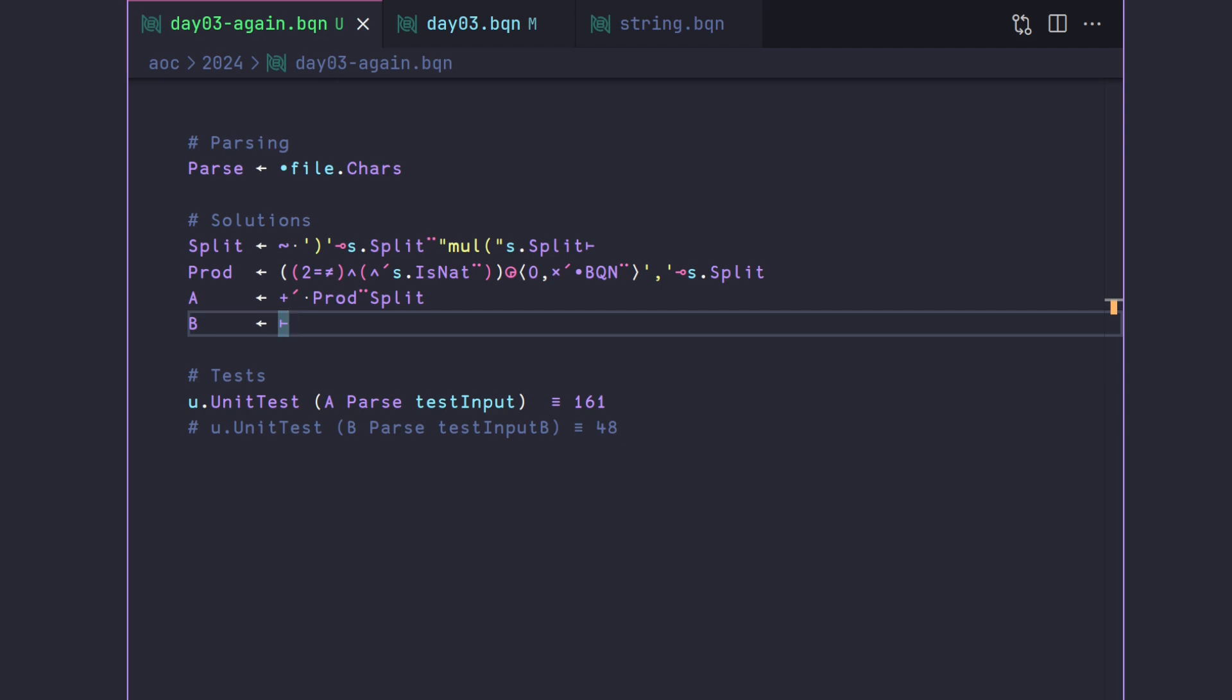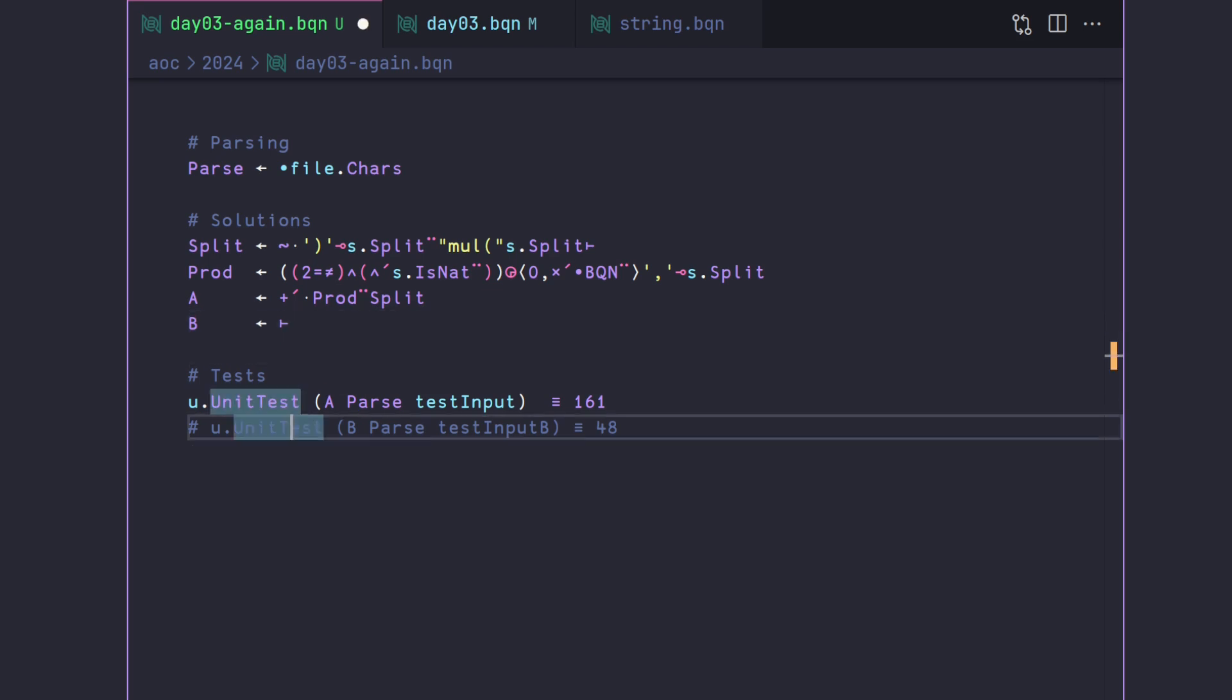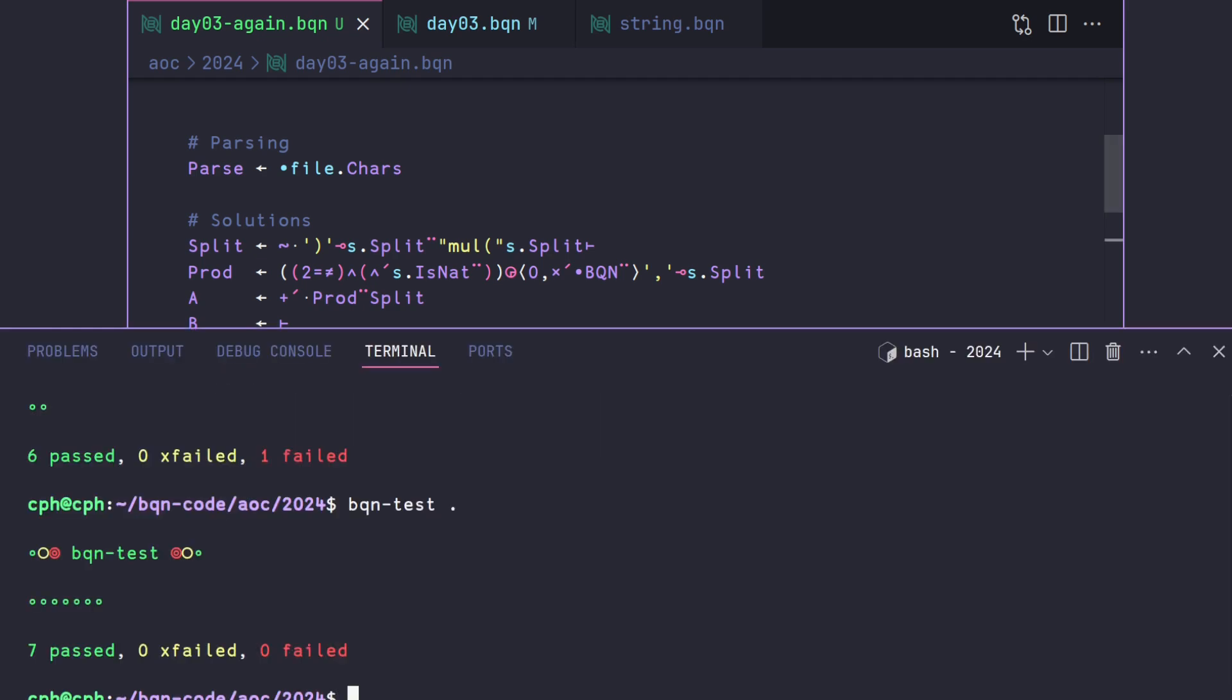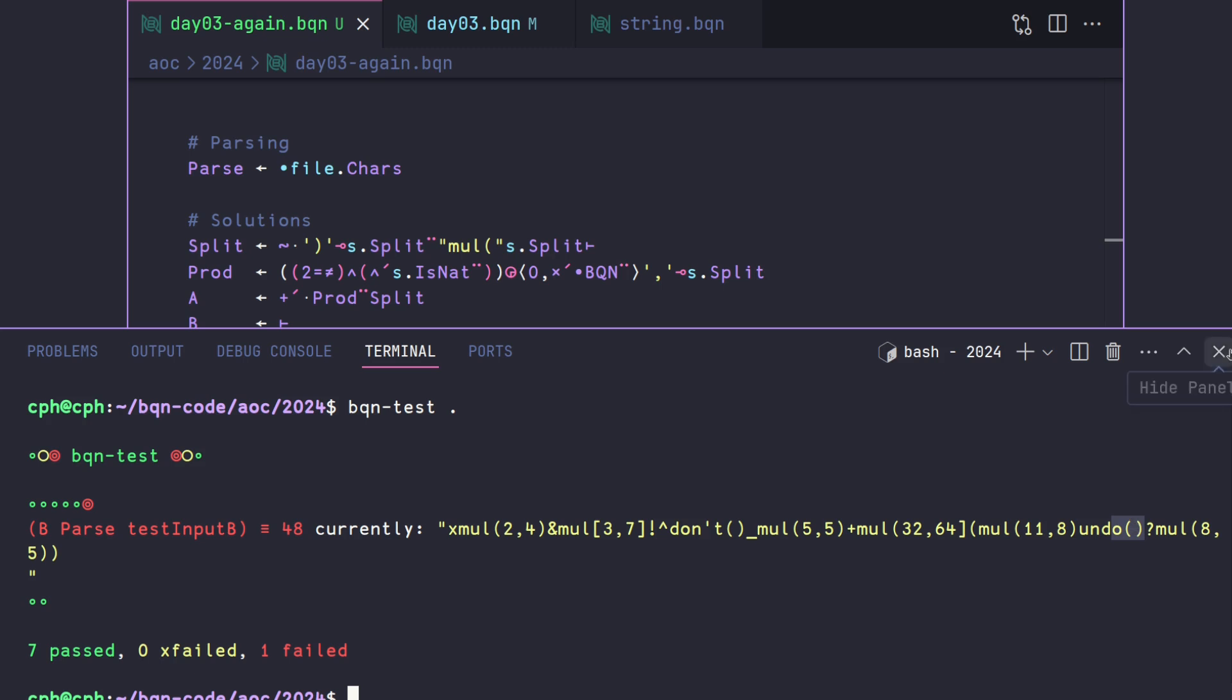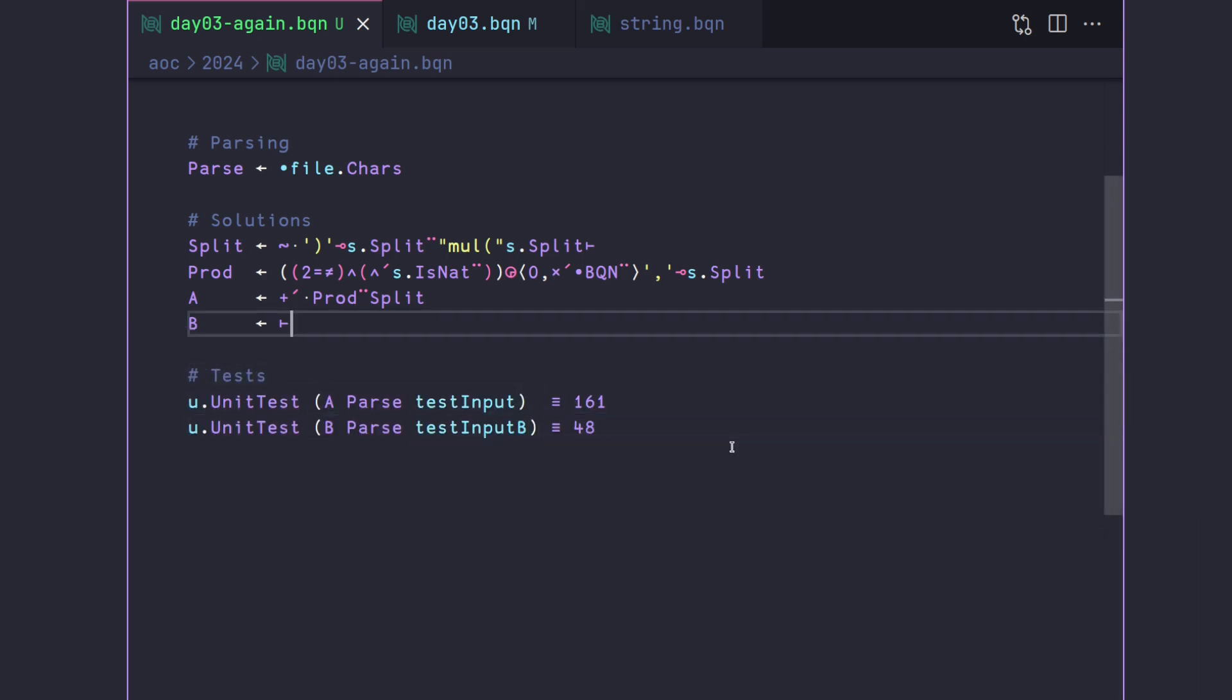But depending on how you solved part a, part b is going to be either easy or difficult. So part b, a little bit irritatingly gives you a different test input. It's not typical for Advent of Code to do that. And you can see now that we've got these don'ts and do's. And basically, what you have to do here is ignore anything preceded by a don't that isn't turned on. So basically, this turns off some summing, and the do turns back on summing. So you're going to end up with a mask that you could get by doing something like a scan that is going to filter out some of the numbers that you summed up. And so this is where the splitting trick that we did at the beginning is going to come in handy.